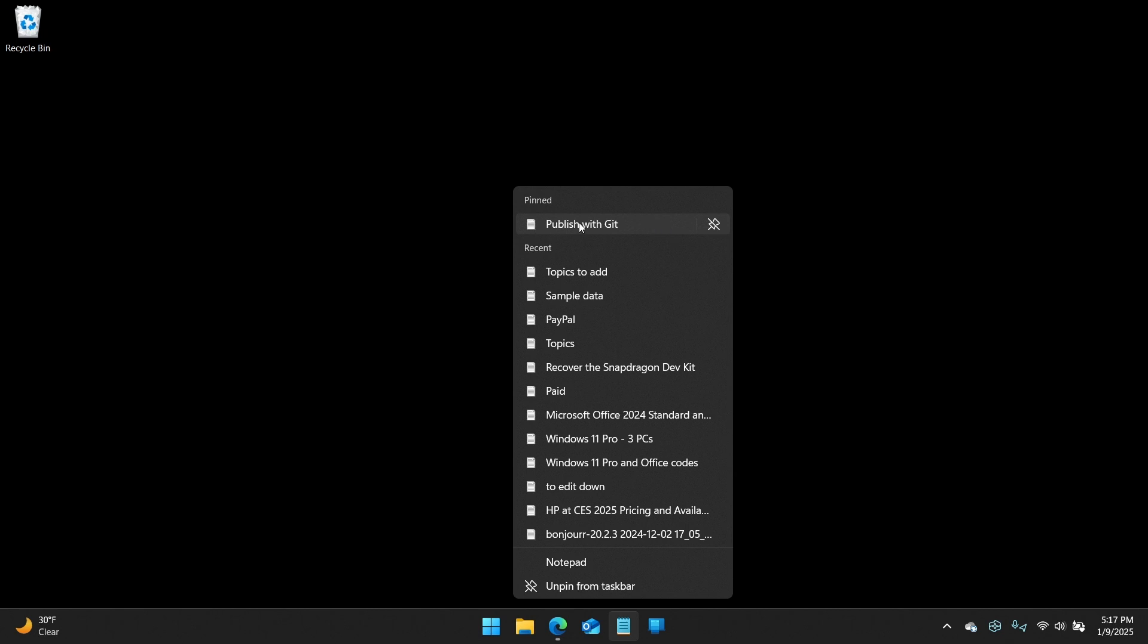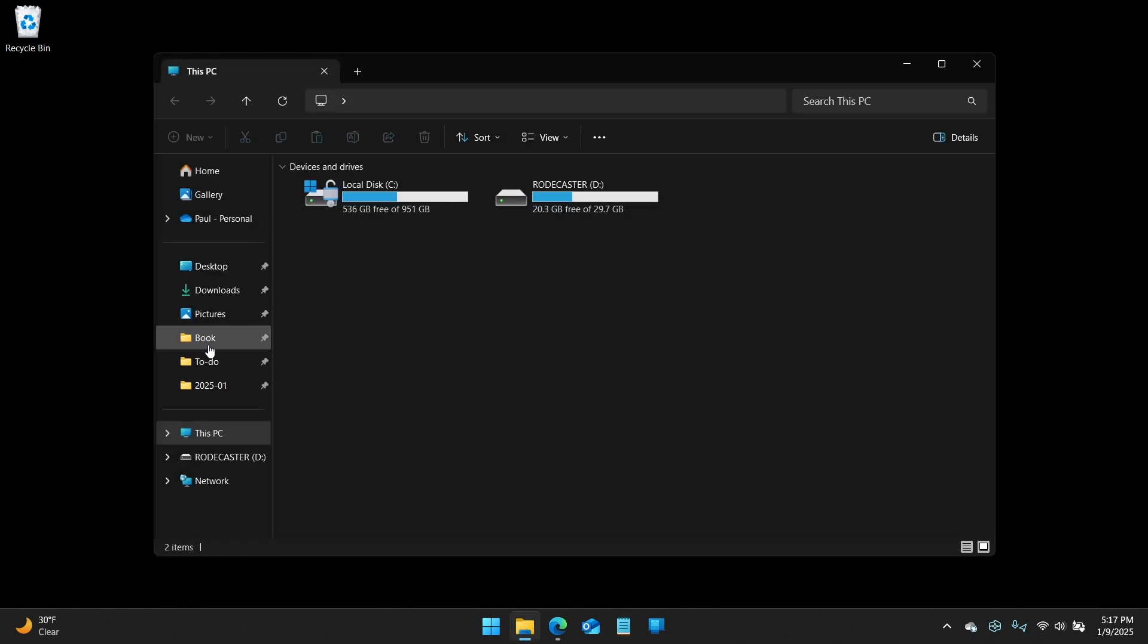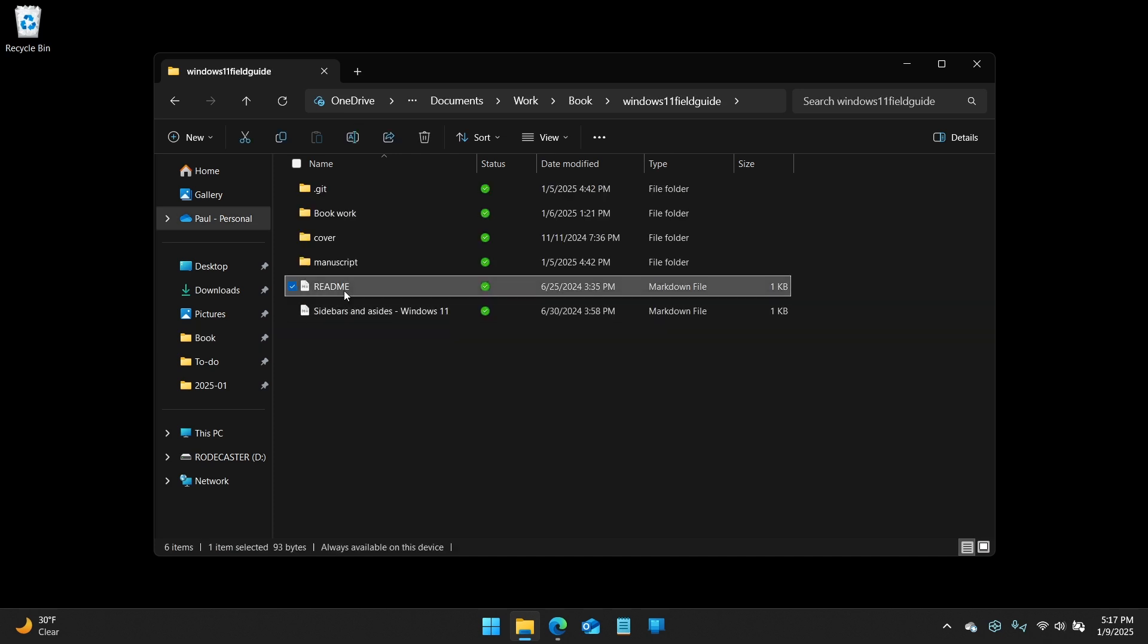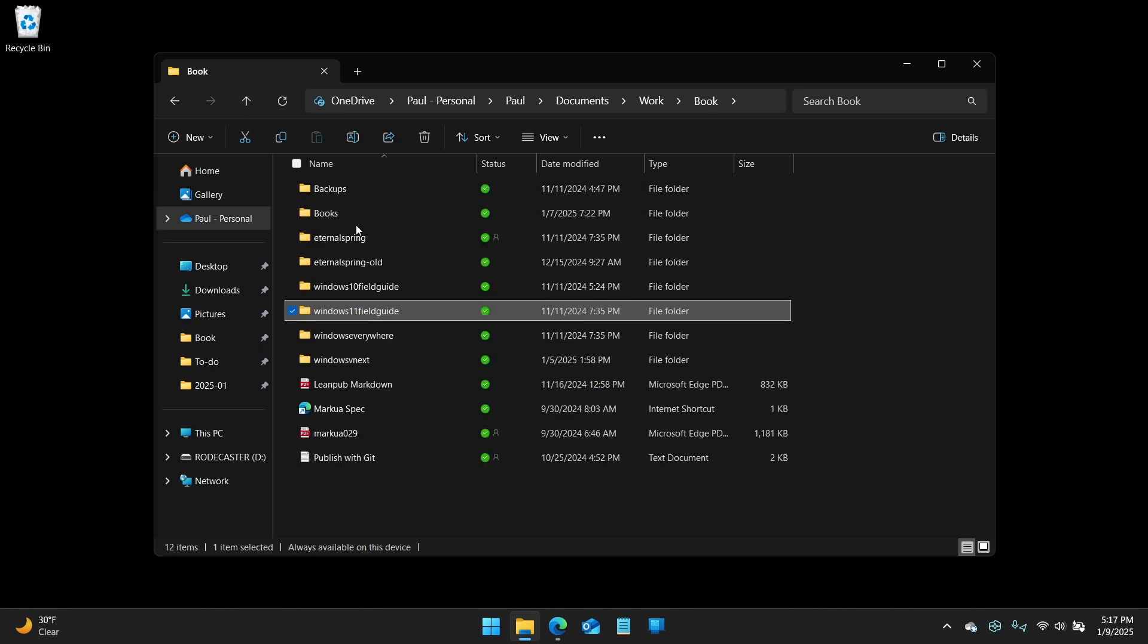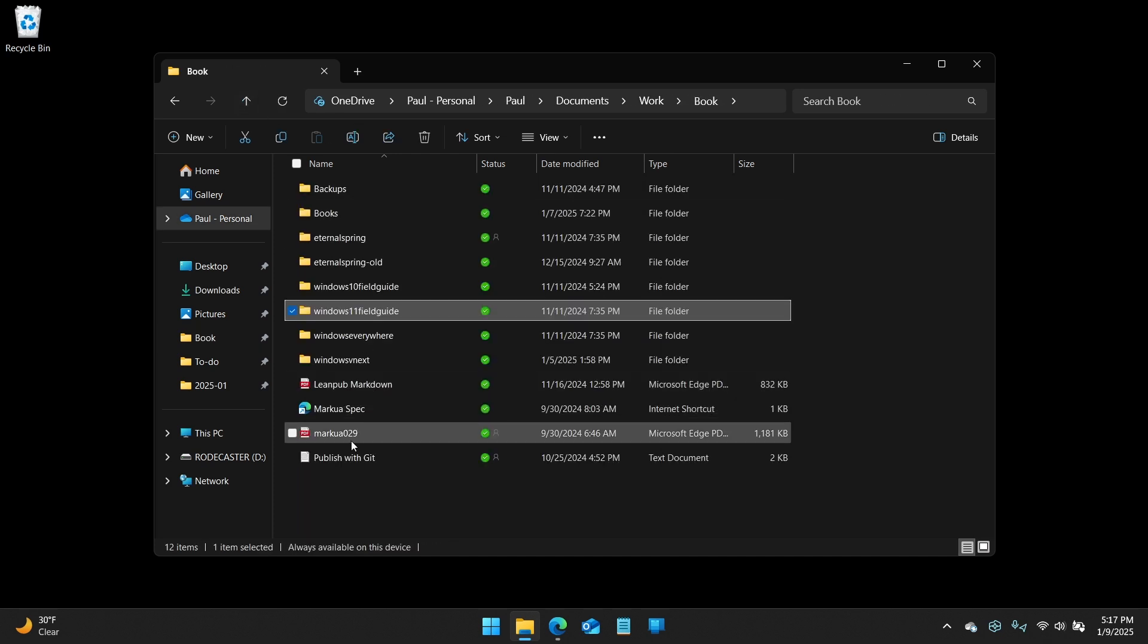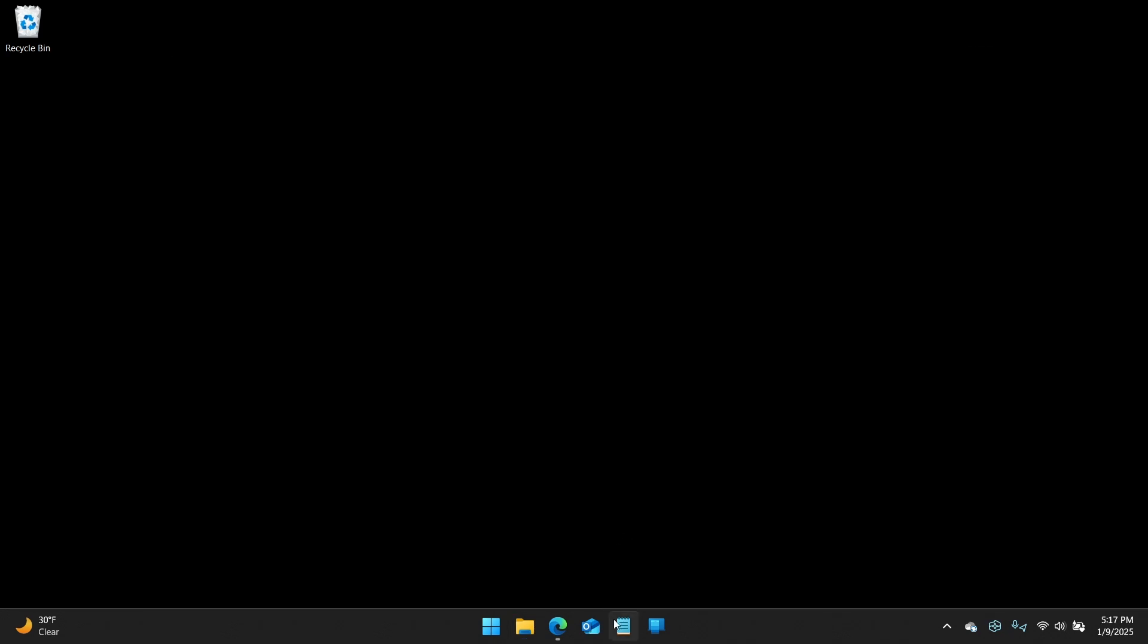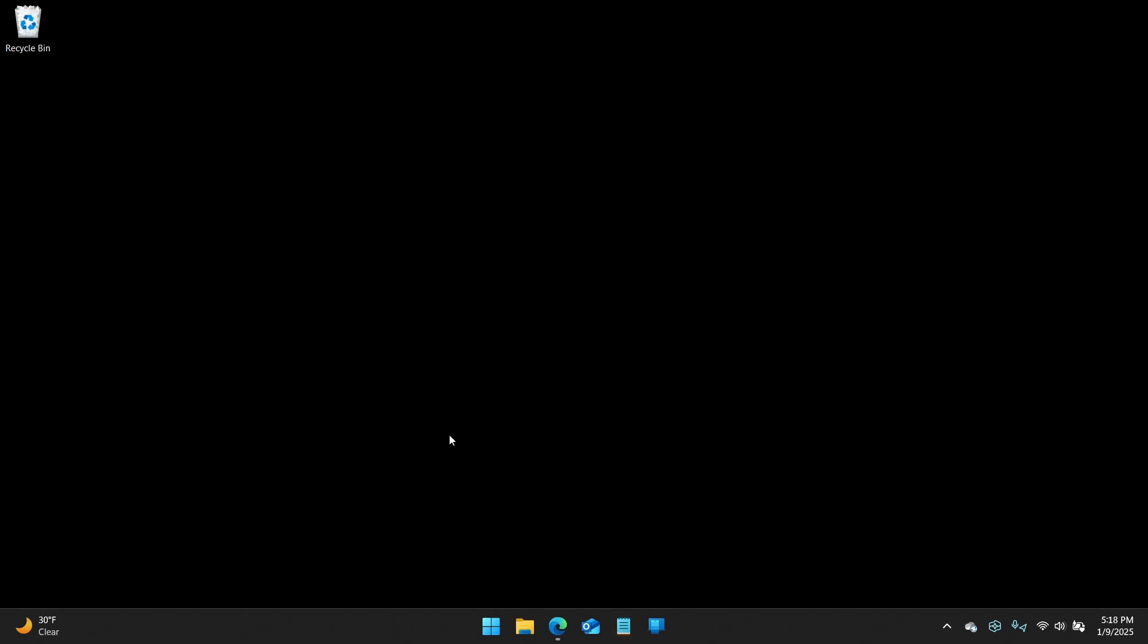taskbar, and you see this list of recent documents, which is super useful. This thing here at the top, I use a lot. I use it enough that it's often in this list, but every once in a while, it's not. And so what I would have to do before was go, I know where it is. So I can go into my book folder and find it, so I can go just launch it that way. But you can pin this.